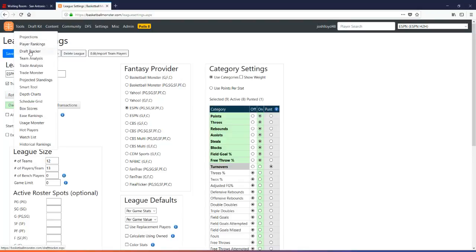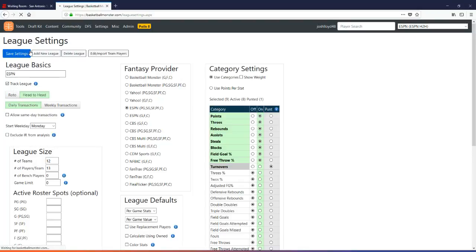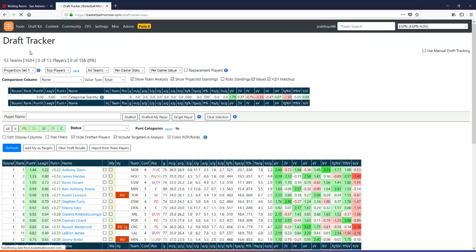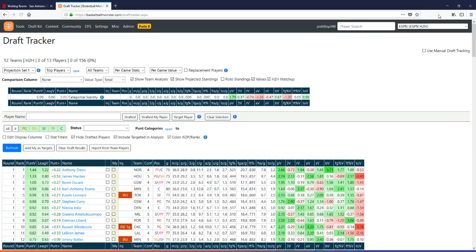Go across to Draft Tracker, which I'm going to now. And up in the top right corner, you can see this button here that says use manual draft tracking.